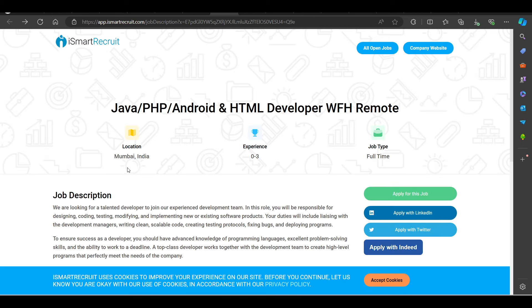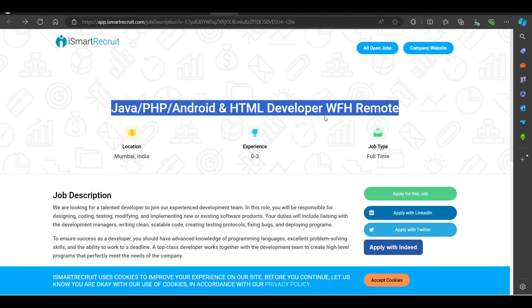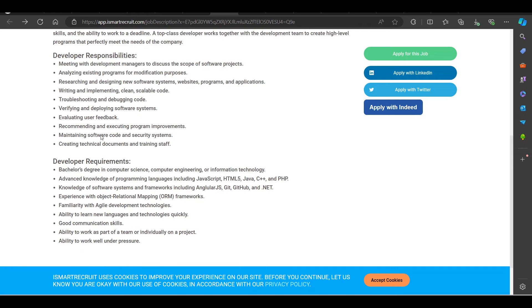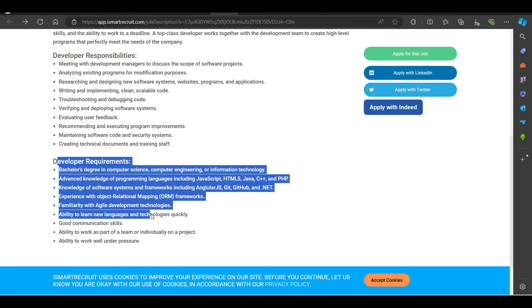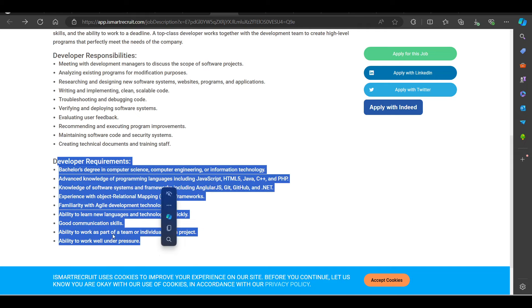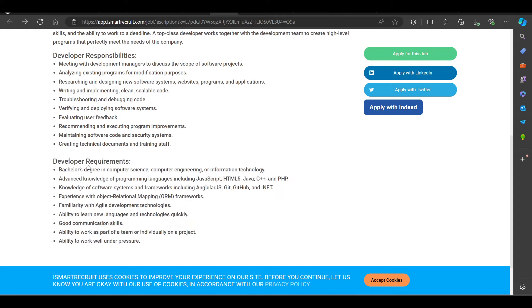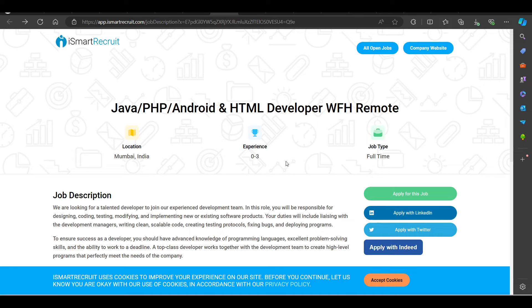We have a hiring opportunity from Adani. Adani Group is hiring for Java, PHP, Android, HTML developer, work from home opportunity. You can try to apply. Test mails are sent for this position. Bachelor's degree in Computer Science, Computer Engineering and Information Technology requirement.